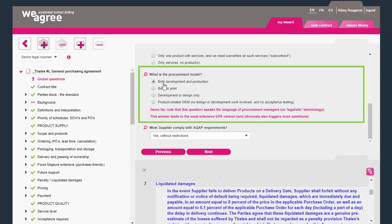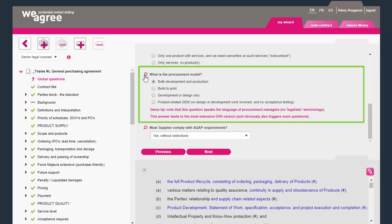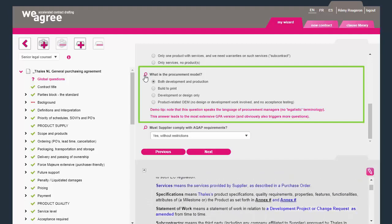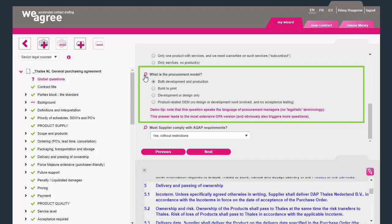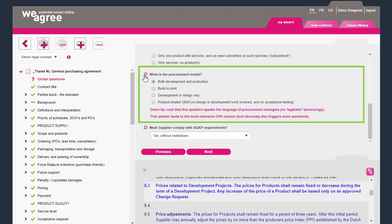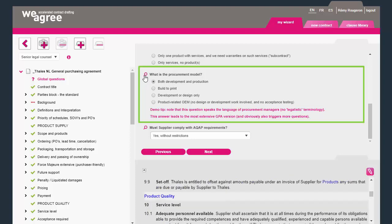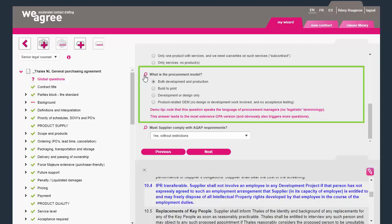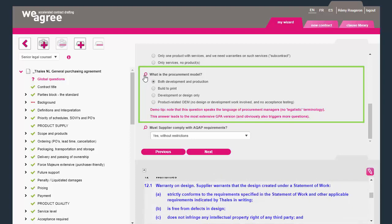They can be particularly impactful on the content and size of the document. Your answer here, for either both development and production, or product-related OEM shapes the entire general purchasing agreement.